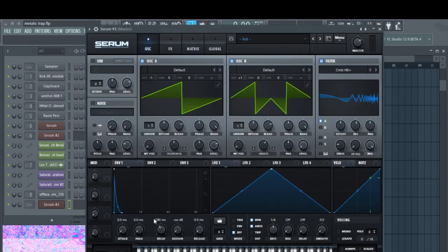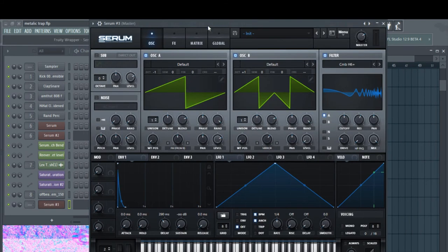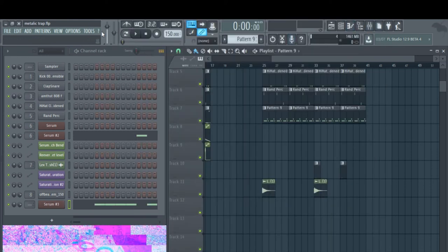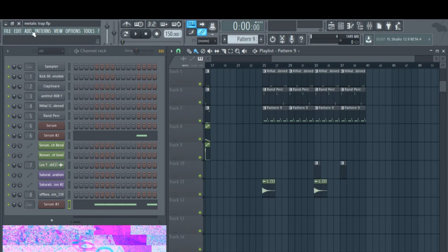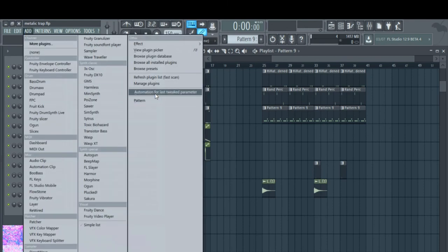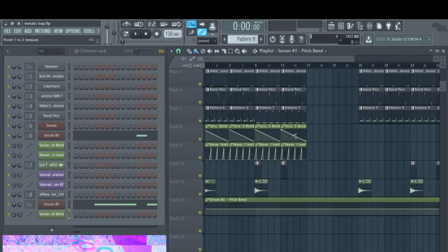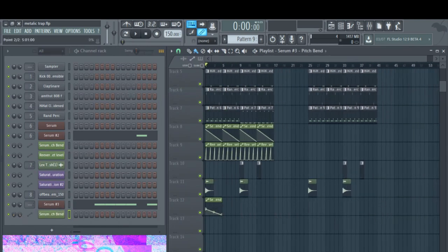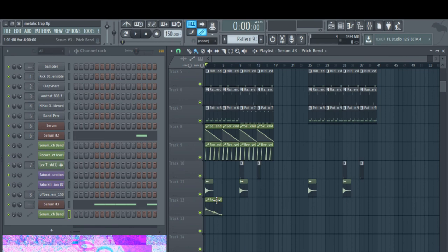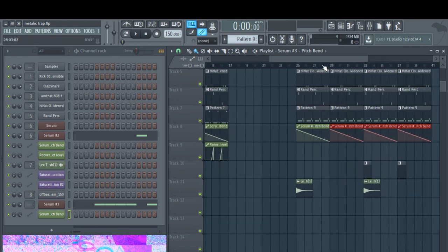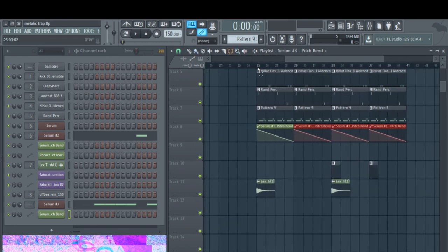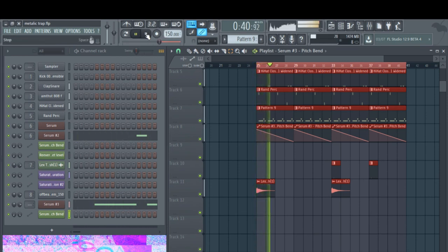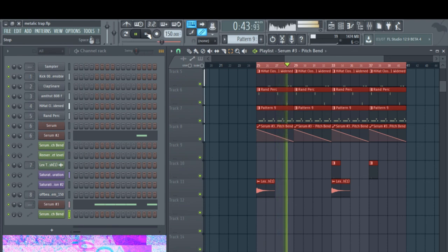Now, back in Serum. You're going to want to go down here. Actually, let me get rid of that. I'm going to take this up to 12 and I'm going to take this up to 12. So that's two octaves in total. Now I'm just going to kind of play with that knob a little and then I'm going to go to add, and then automation for last tweaked parameter. And then I'm just going to shorten it a bit, bring it all the way up, all the way down. Let's see how that sounds. Alright, good.